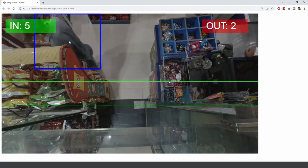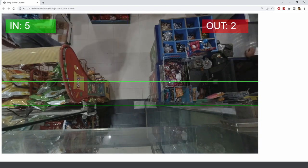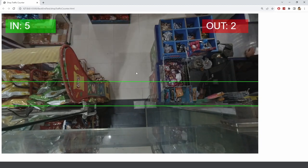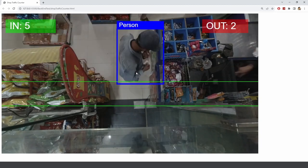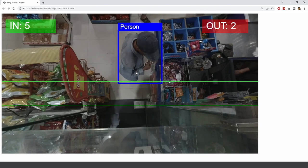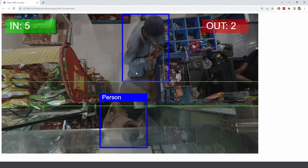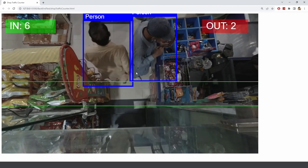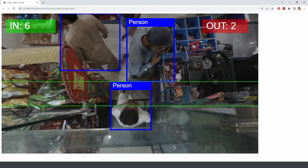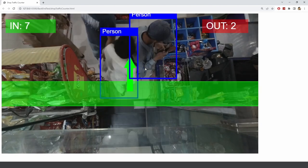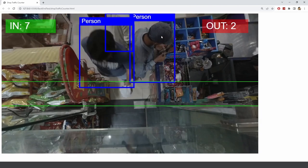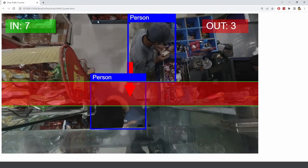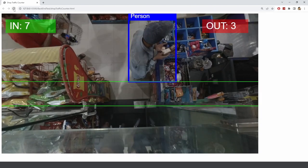So if you see this person was not detected when he came in. So I want you to tell me why exactly that happened. Try to think why this person was not detected and the rest of them they are being detected properly.